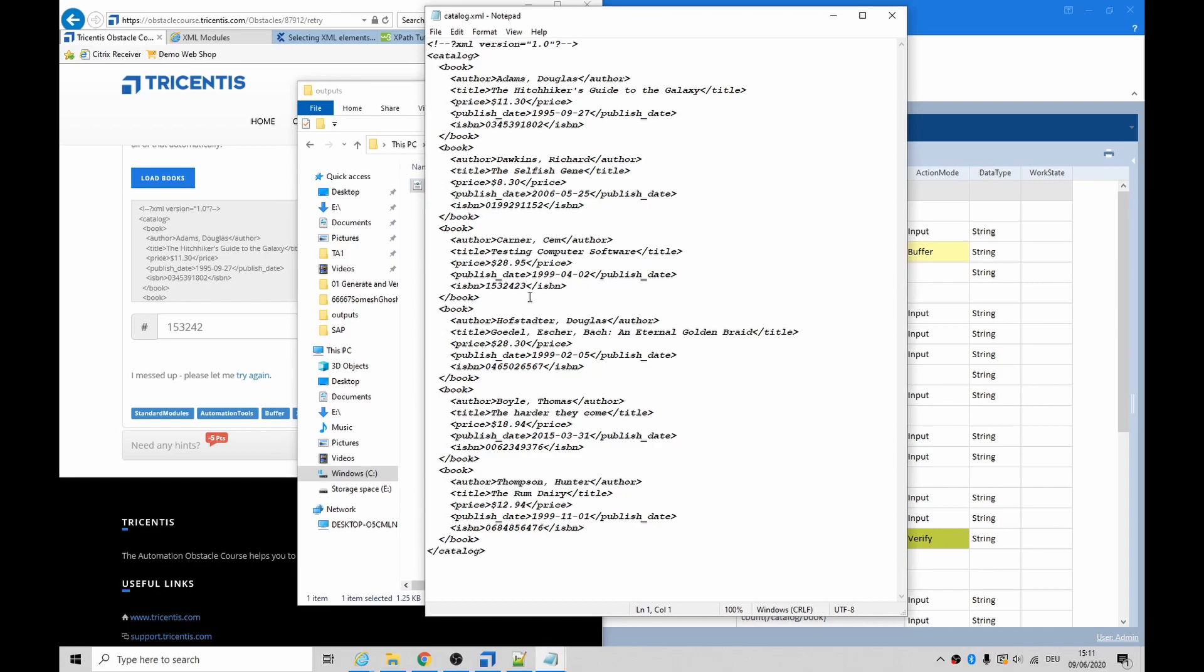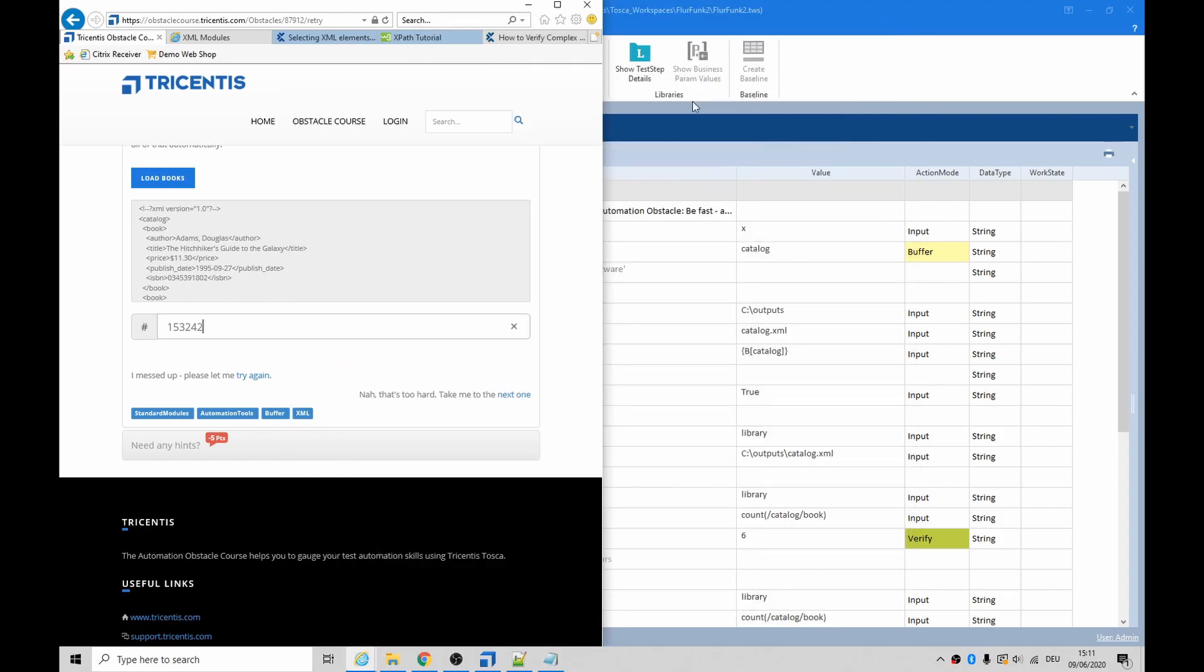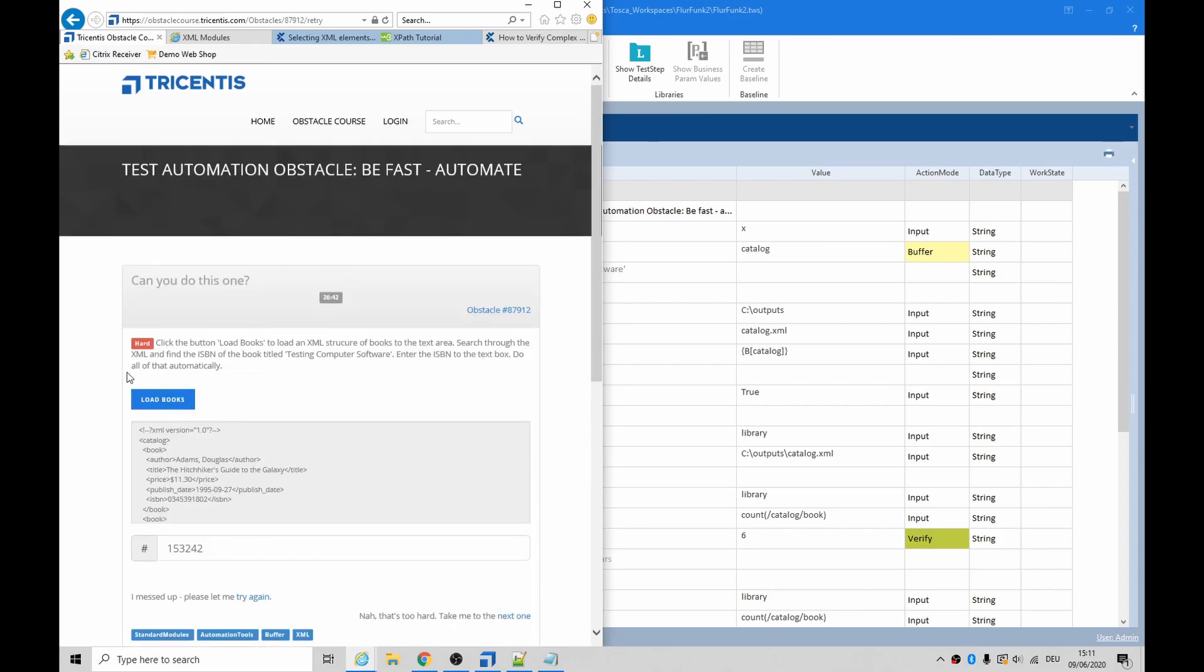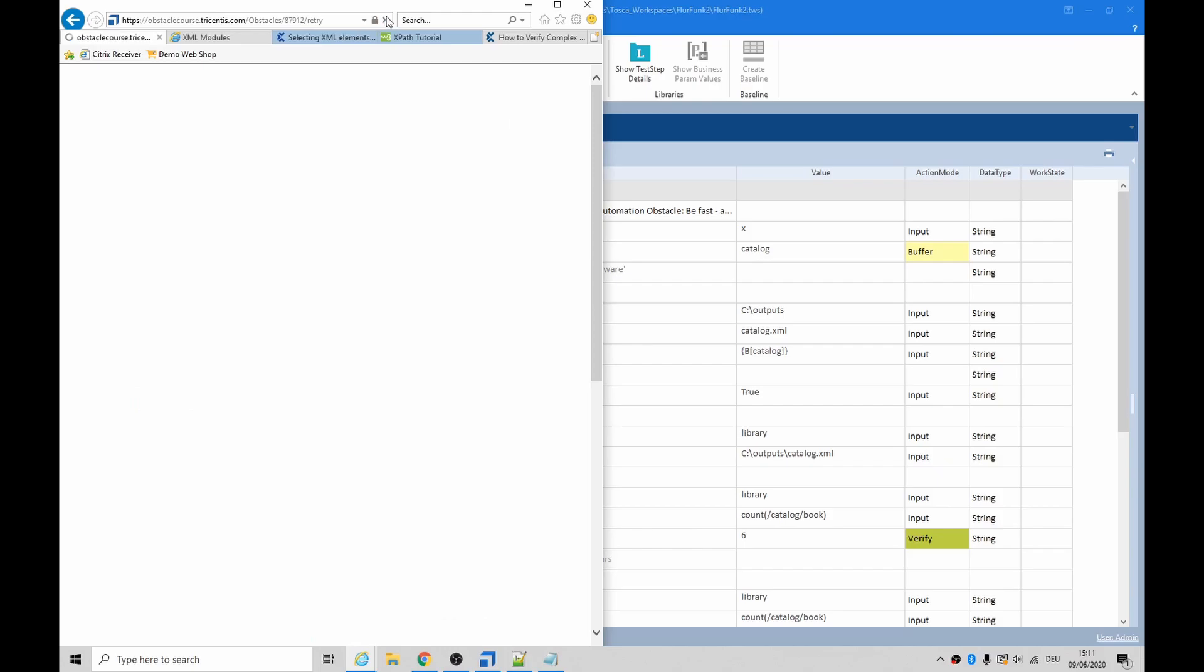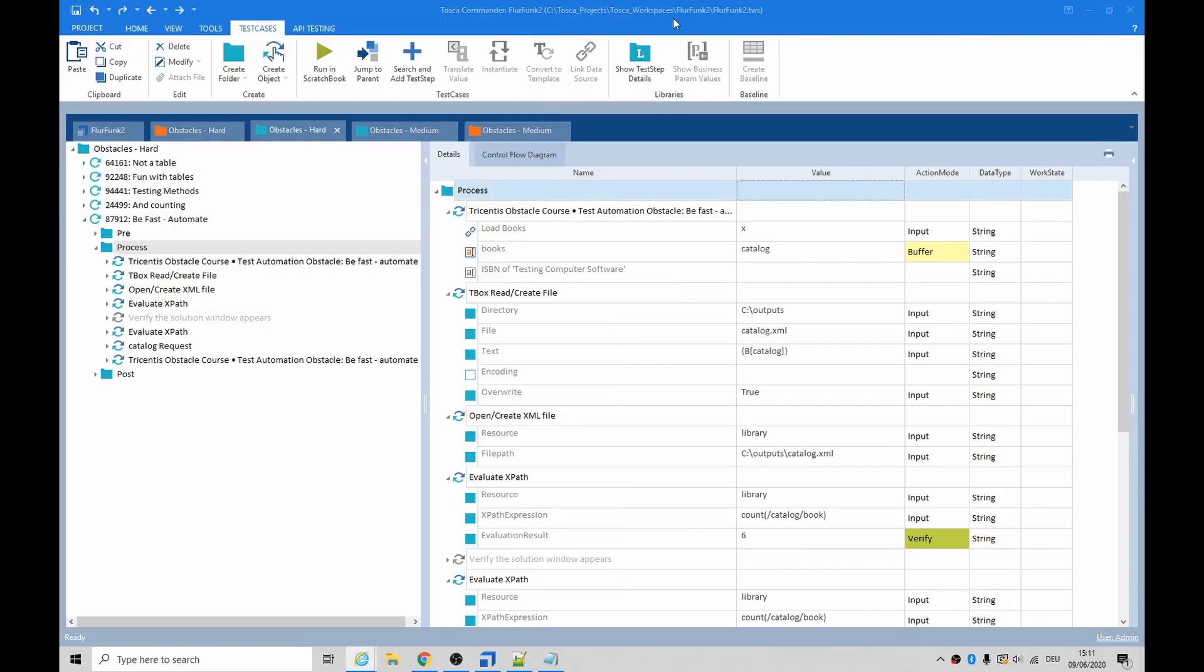One five three two four two three. Okay, so that is the correct ISBN number, but it wants it to be done a little bit faster, maybe. Let's see if we reload...